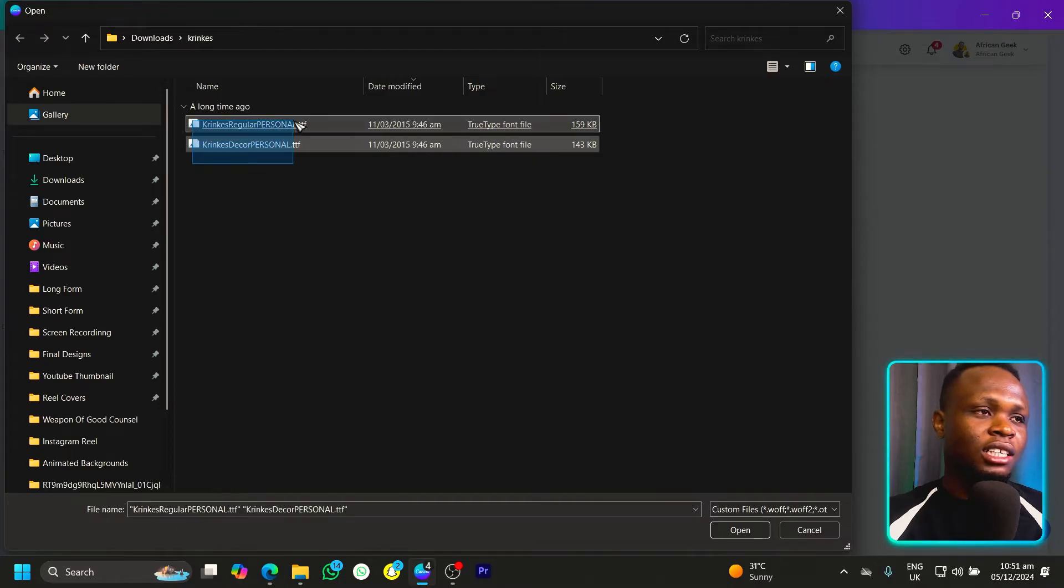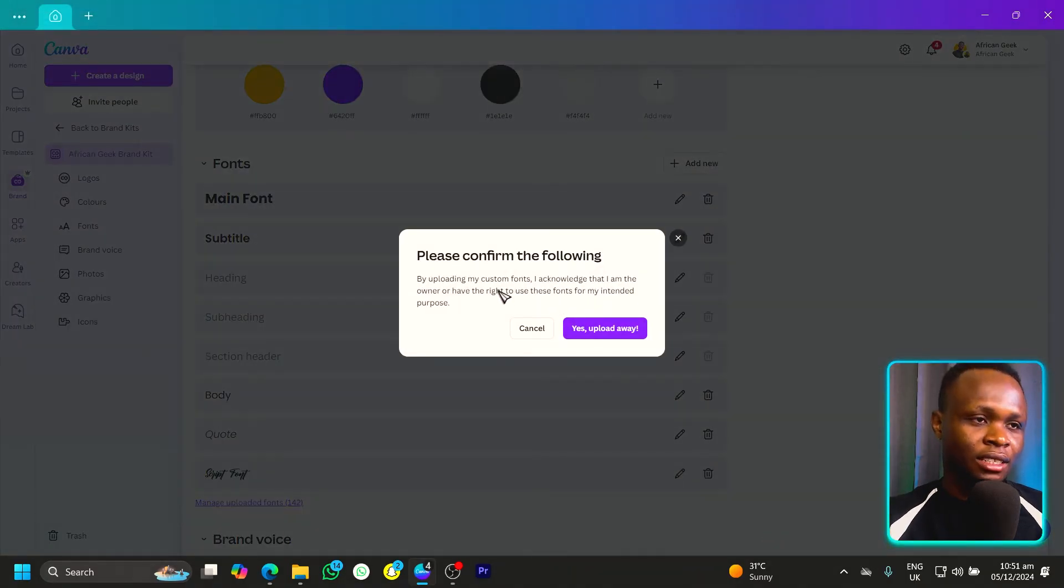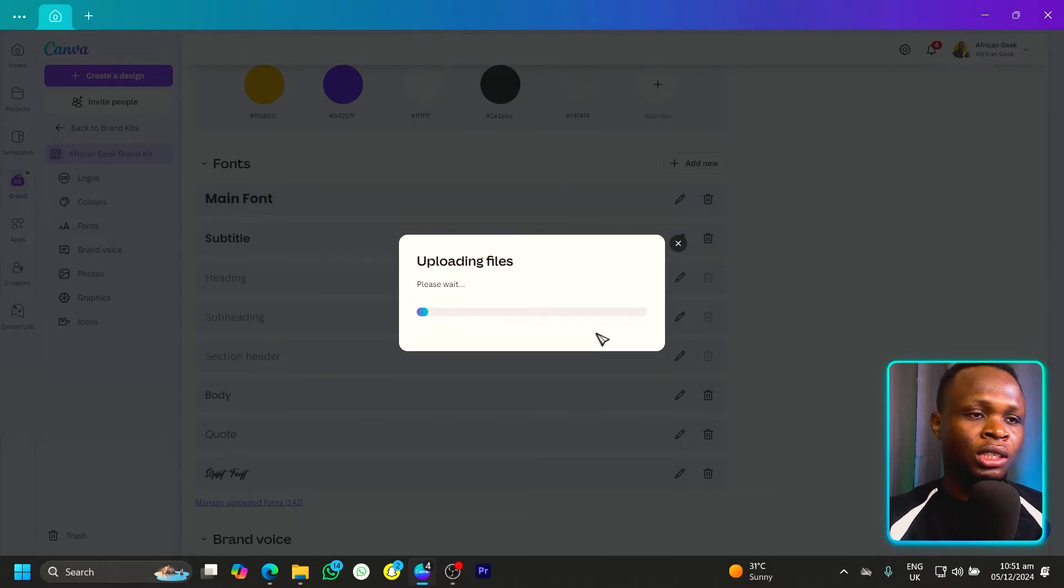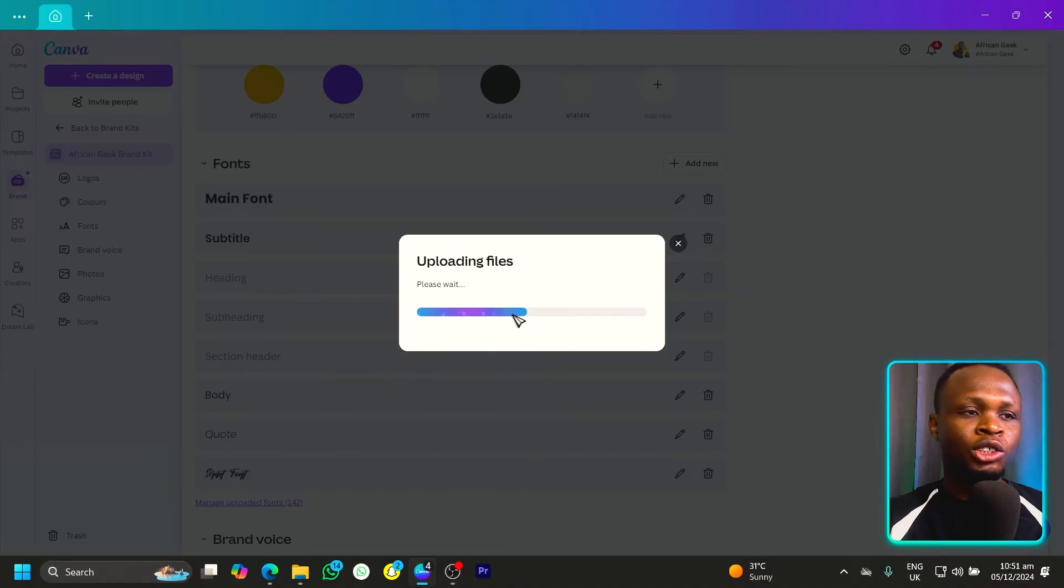So I just select the font I want to upload. Click on open. Then Canva would want to confirm if you really want to upload the font. So just click yes, upload anyway. And everything should be uploaded.